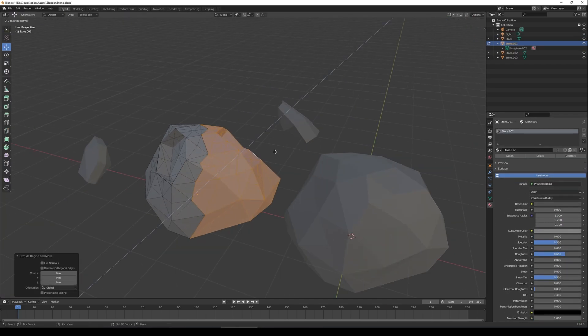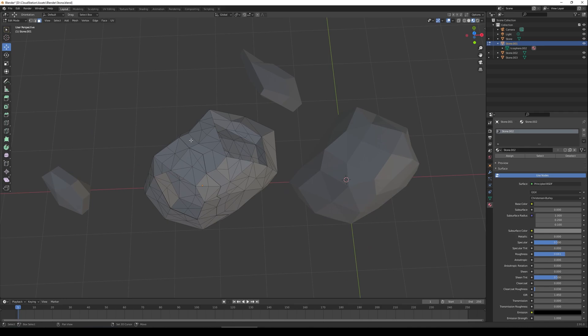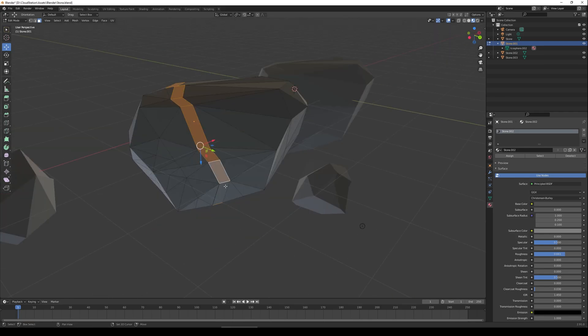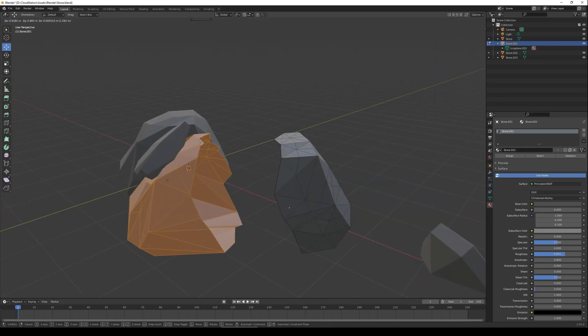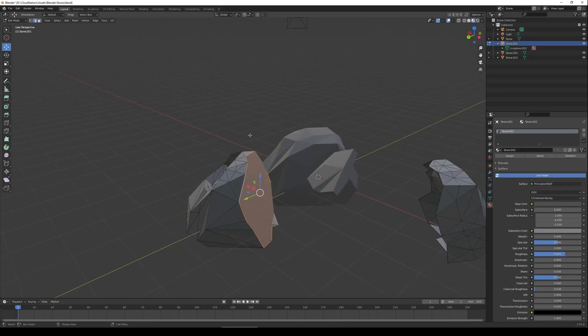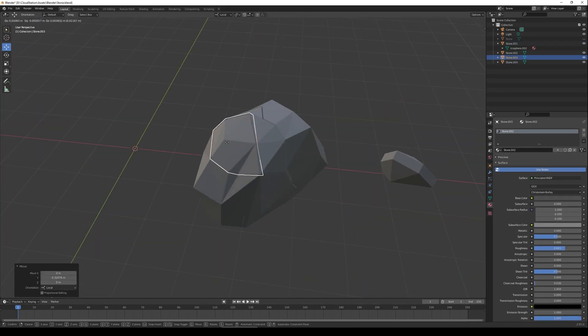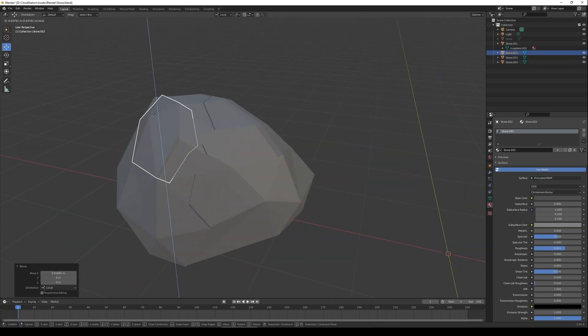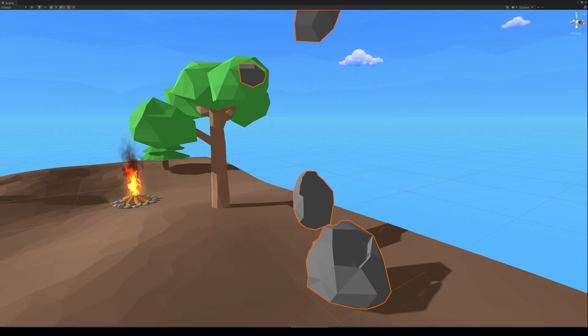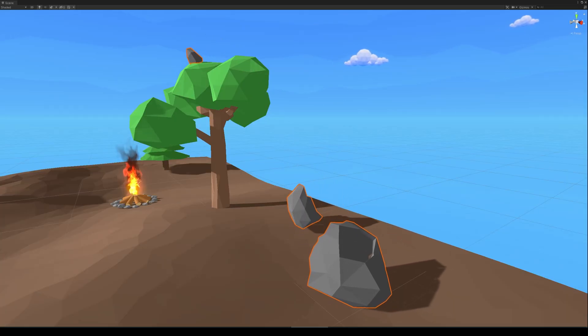Besides the wood materials I also want to be able to farm some stones so I need to create a big rock that I can break. As you can see, I had a couple of misfires in the beginning.